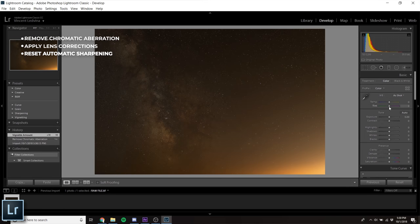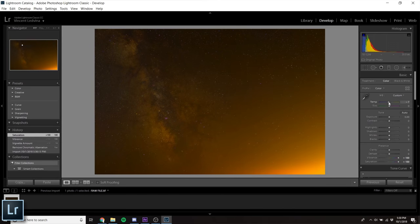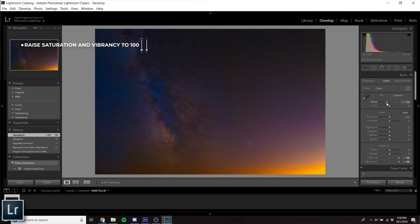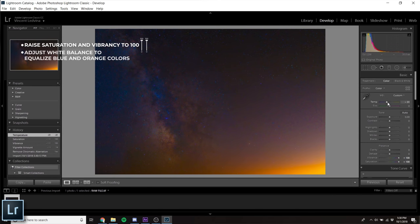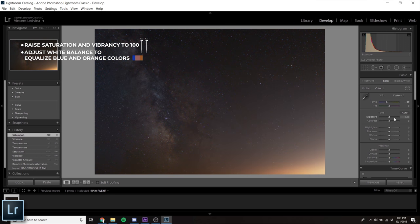Next, I find a neutral white balance. A neat trick is to increase saturation and vibrancy to max values, then adjust white balance until a relatively even amount of blue and orange colors are present.